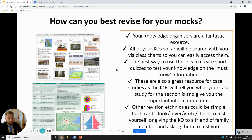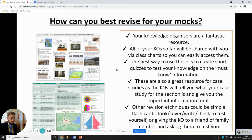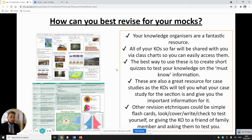Other revision techniques you can use with knowledge organisers include flashcards. Read through the knowledge organiser, pick out key information and keywords you want to learn, create some flashcards, and practise with them. Use the look-cover-write-check method: look at the information, cover it up, try to remember it, then check if you got it right. Really useful for keywords and key definitions. You can also give your knowledge organisers to a friend or family member and ask them to test you.